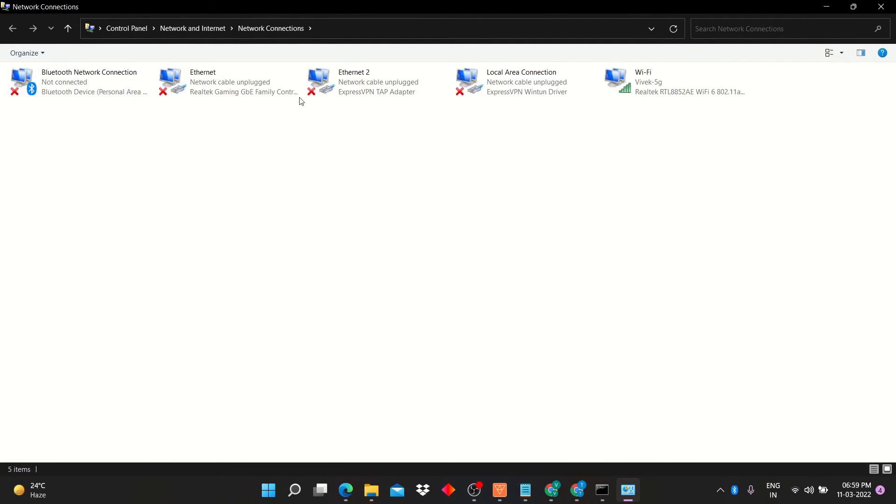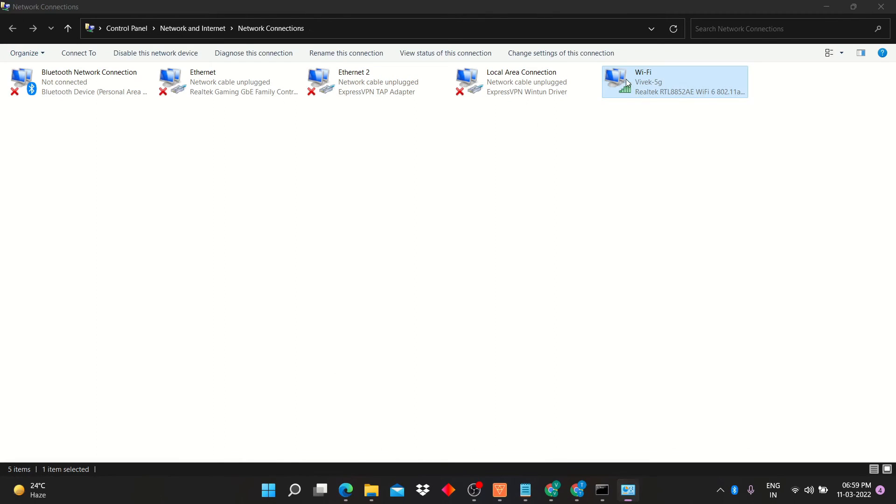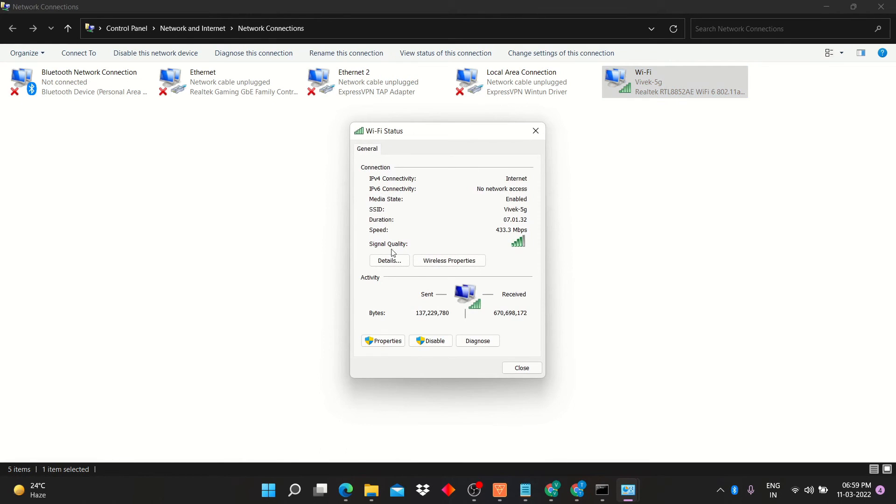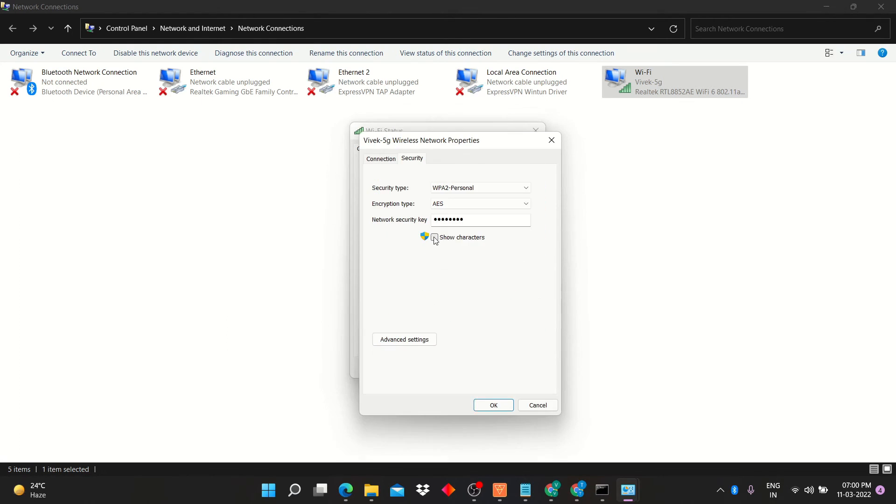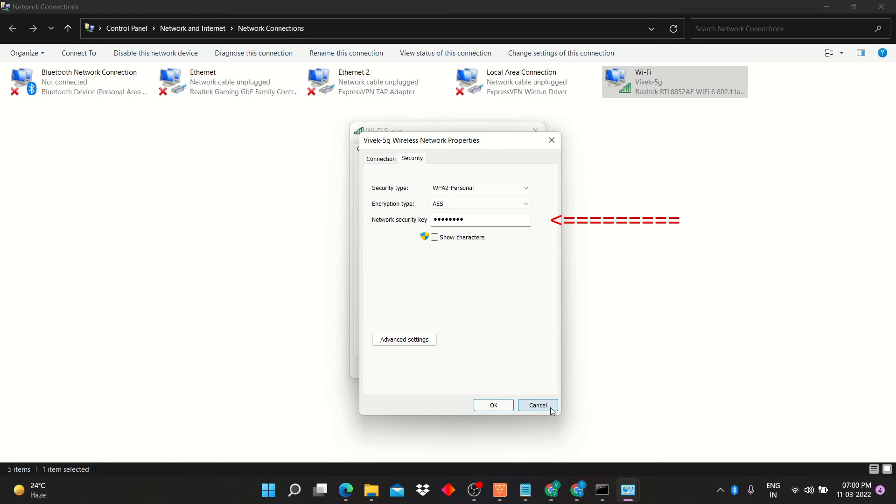Here you can see the connected internet connections. I am going to click on WiFi connection. Now click on wireless properties. Here click on security tab. So you can see the password in front of network security key.